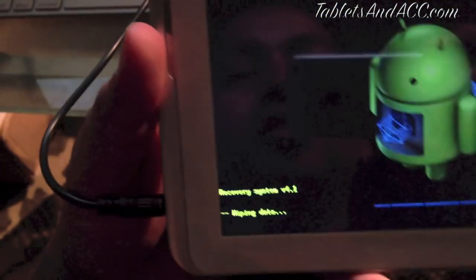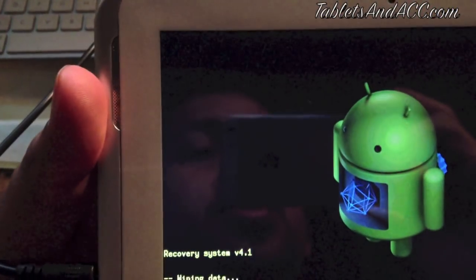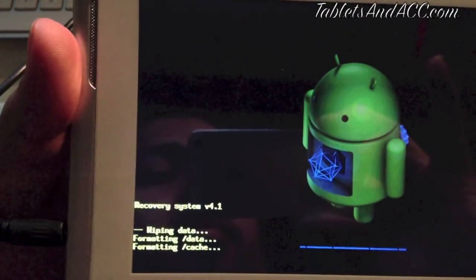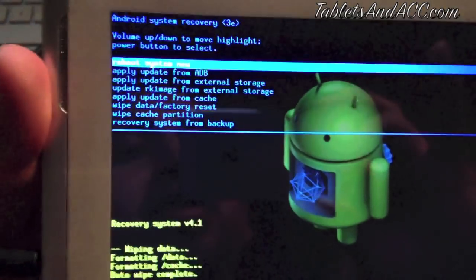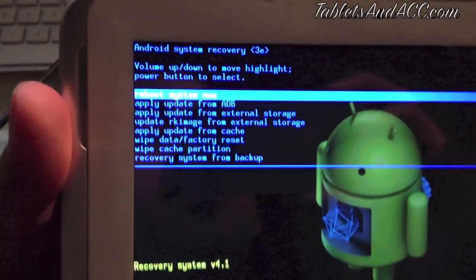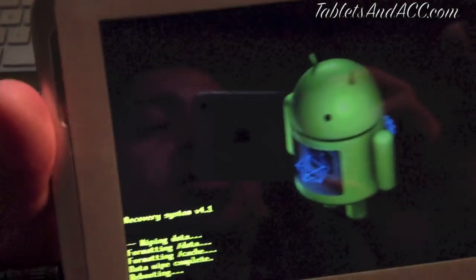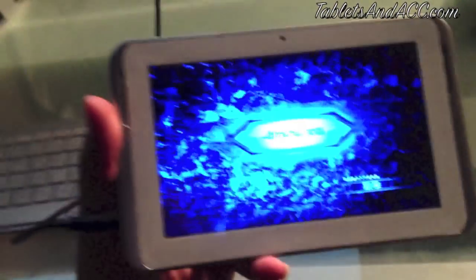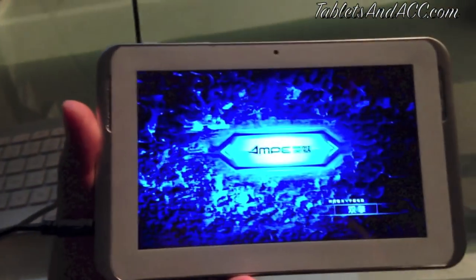So next step is to just click on reboot system now, which is the first option, and it will start doing everything, you know, erase everything on the tablet and restore it as if it was new.